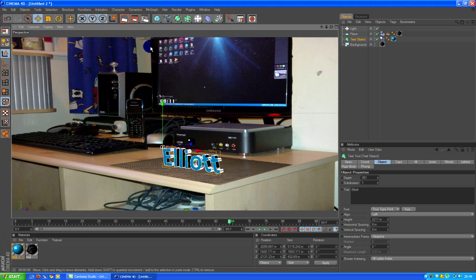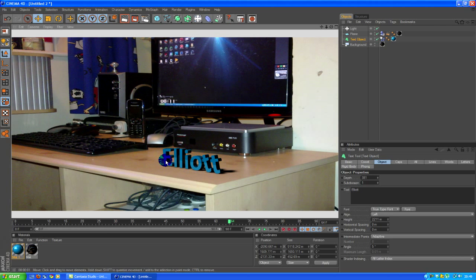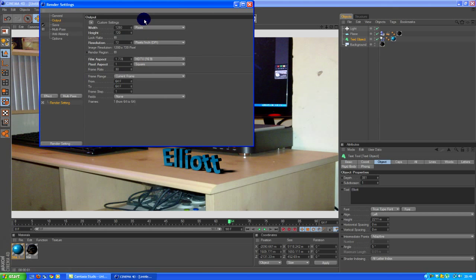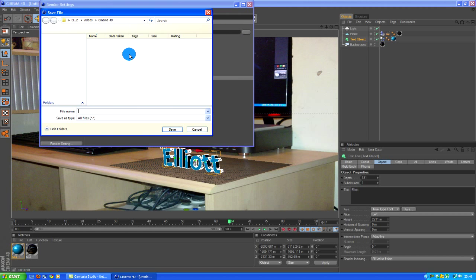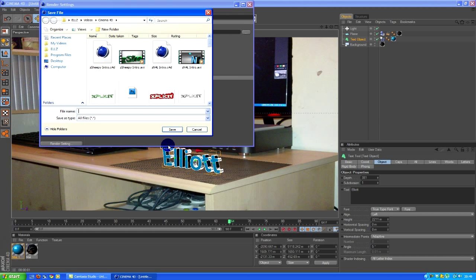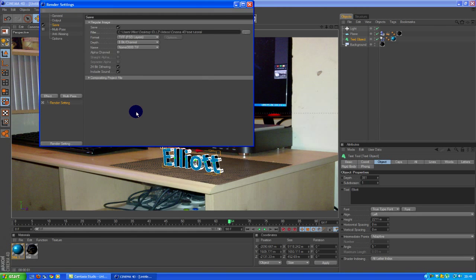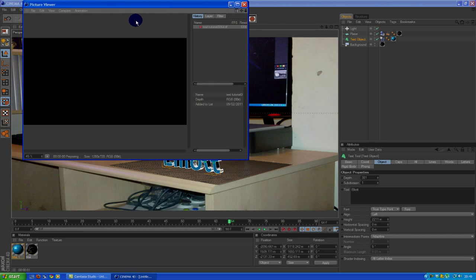There you go, it's bobbled up and that's the tutorial. Just render it out first, so save it where you want to save it, Cinema 4D text tutorial. Then click render and there you go.